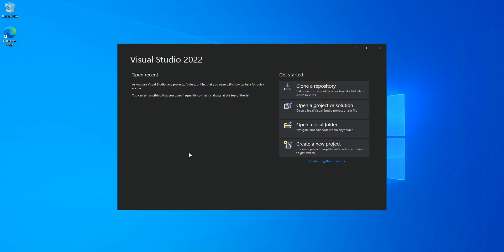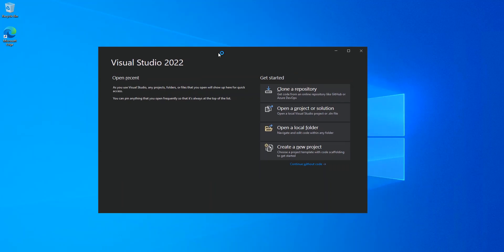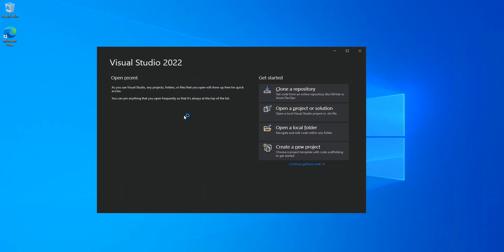As you can see now, we've got Visual Studio 2022 opened. Make sure you close the Visual Studio installer as well.